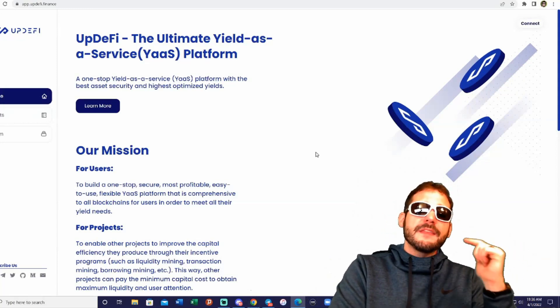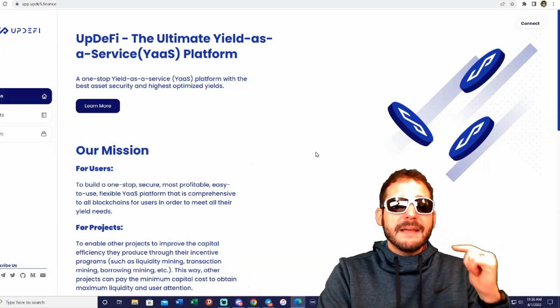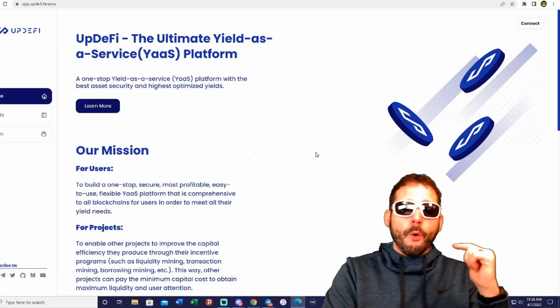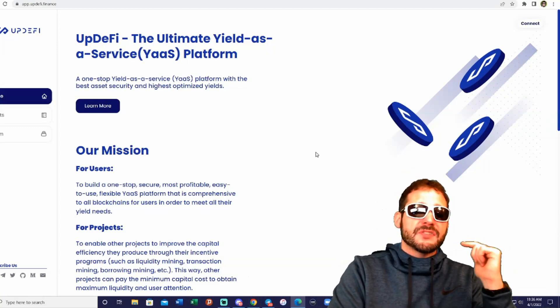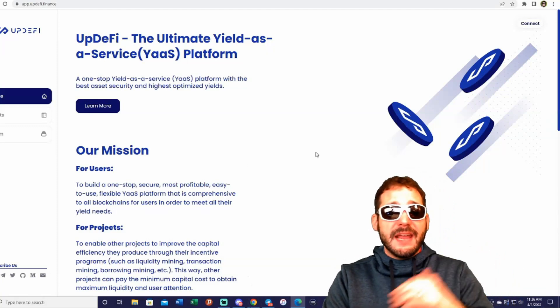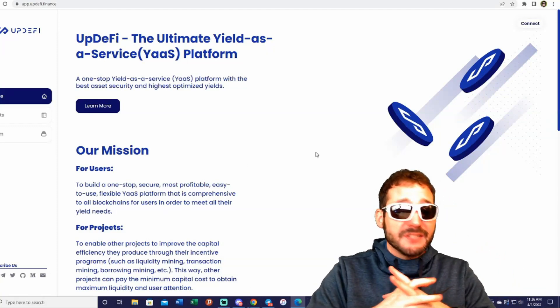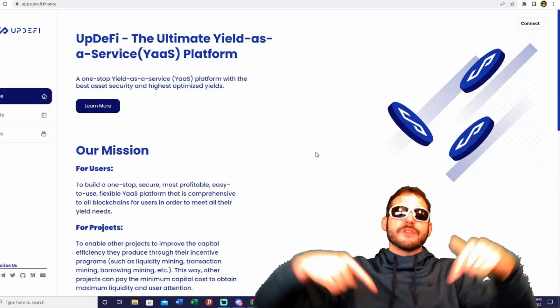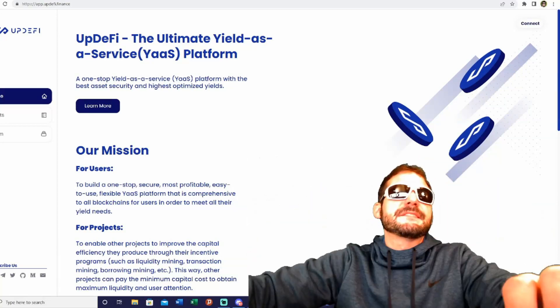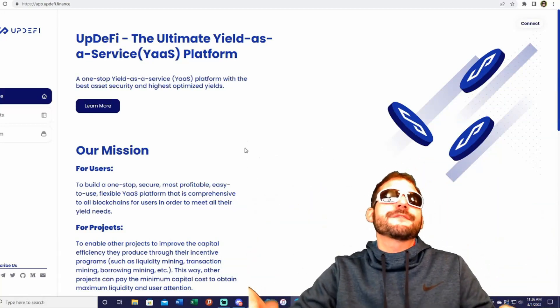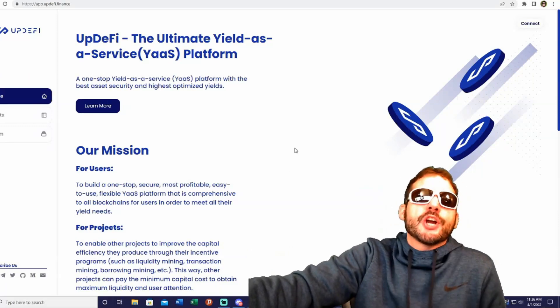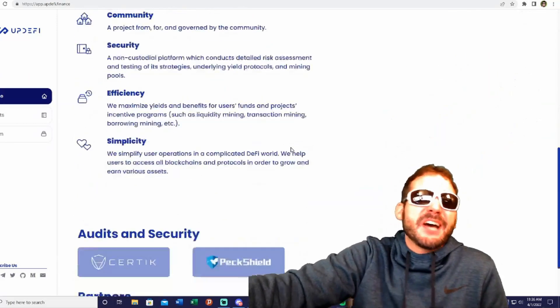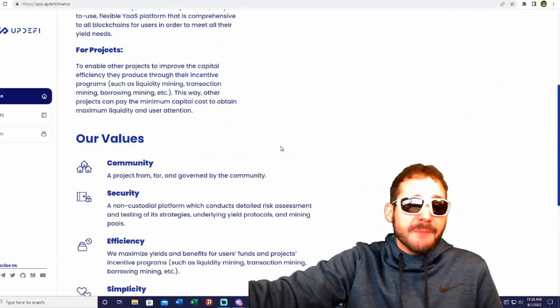By staking the UP tokens, users can participate in the UP staking strategies and share the yield obtained by all assets deposited in the mining pool through yield-enhancing and auto-compounding strategies. Check it out—you can find the links in the description. It's a one-stop yield-as-a-service platform where you can earn passive income.